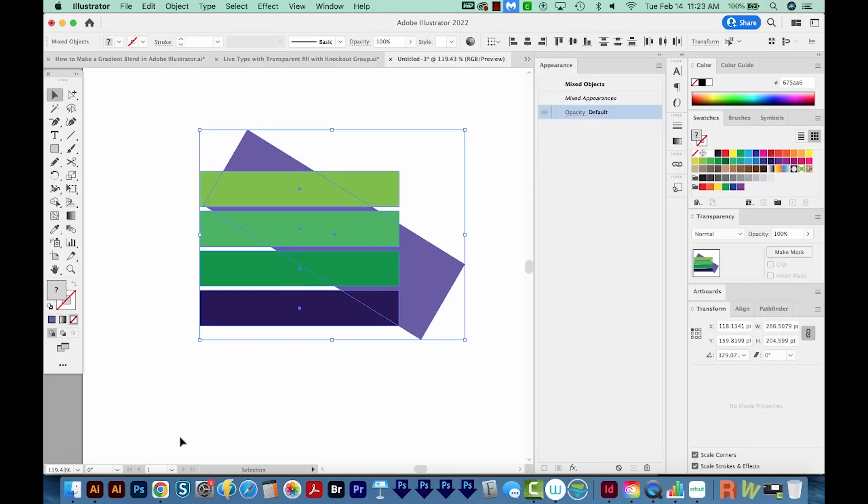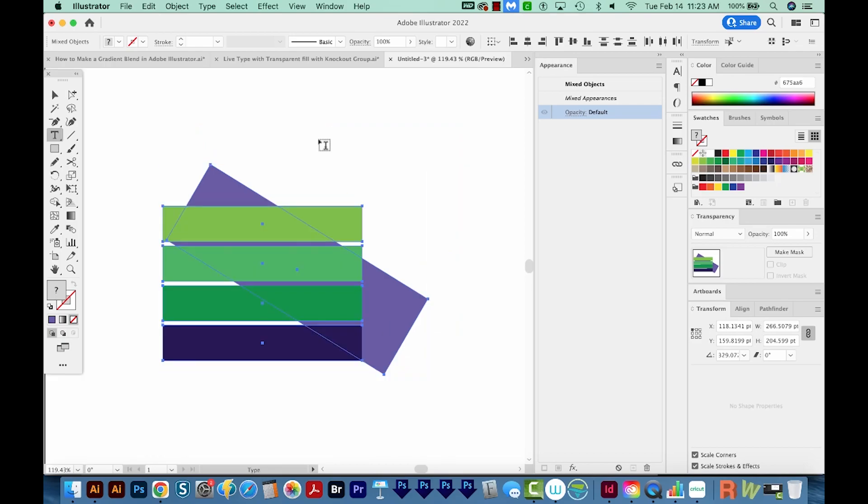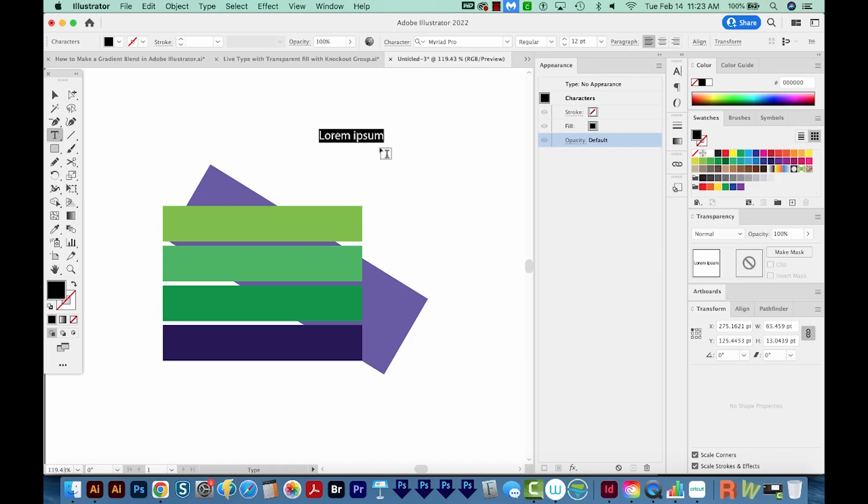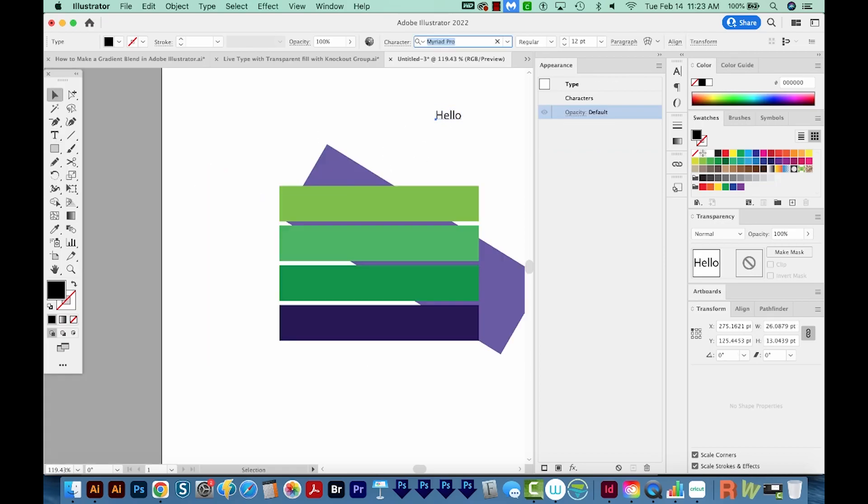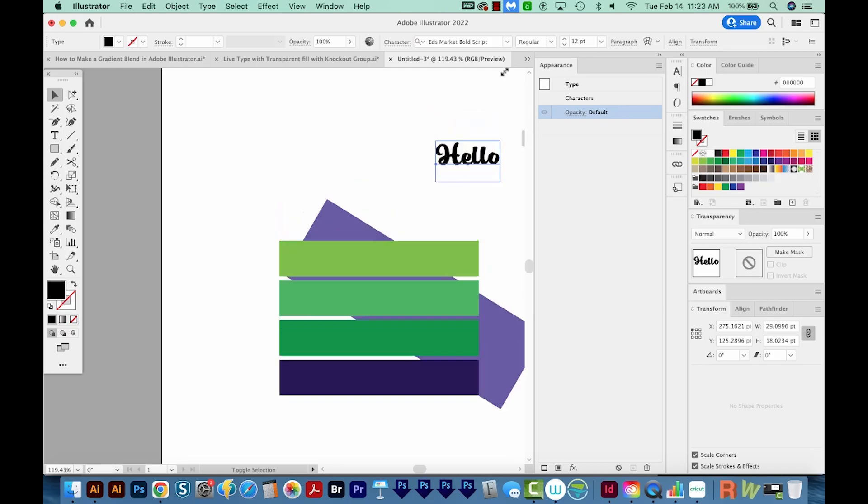All right, so I've created this kind of background so you can kind of see how it works. So now I'm going to type my word. I'm just going to type Hello, and I'm going to change this to a kind of bold script so you can really see the effect.